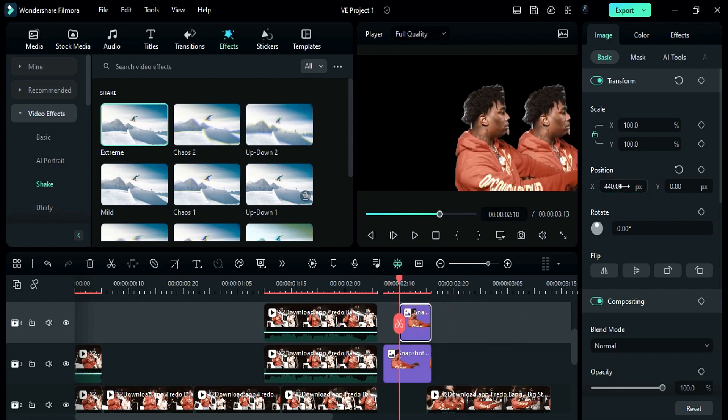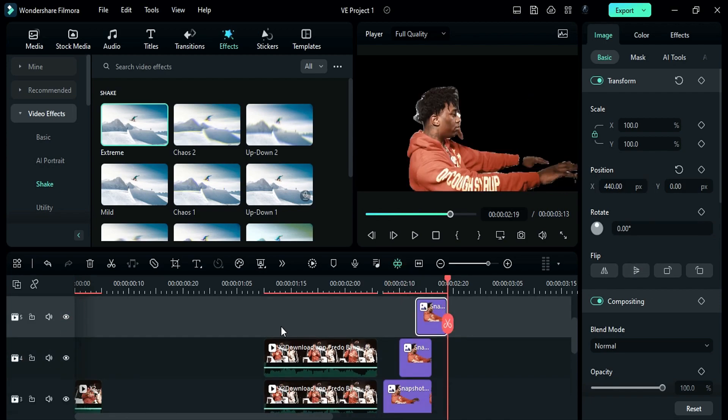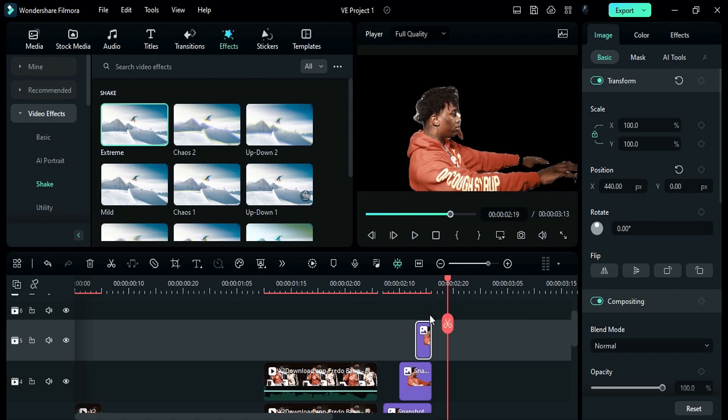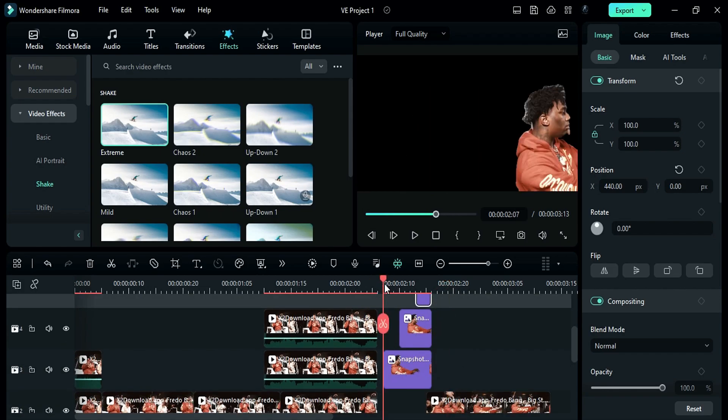Copy it and paste it after 3 frames on track 5 and adjust the duration. Split track 3 snapshots after 1 frame.